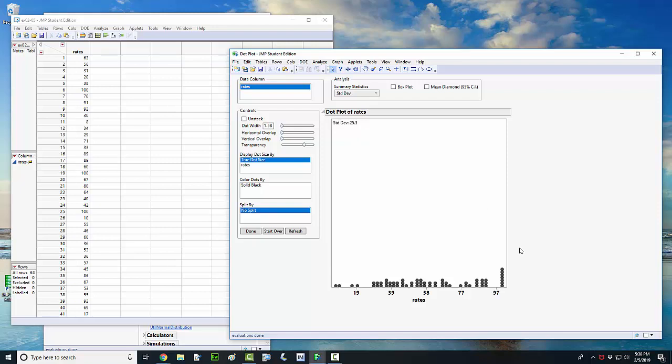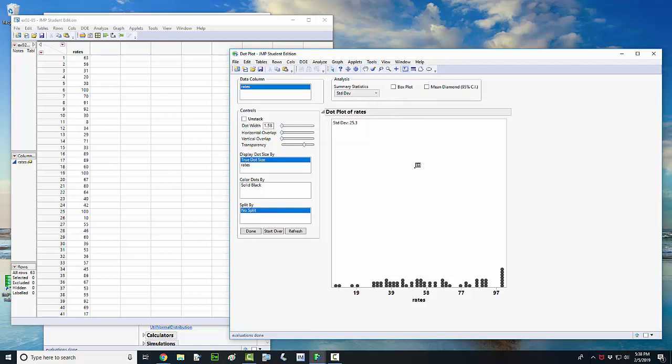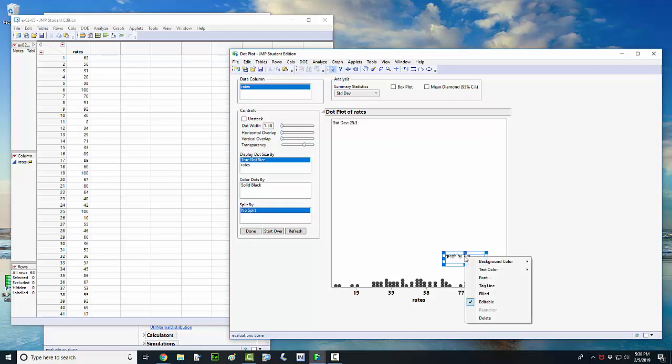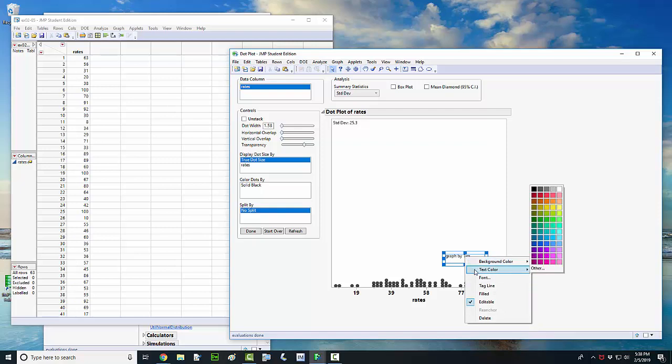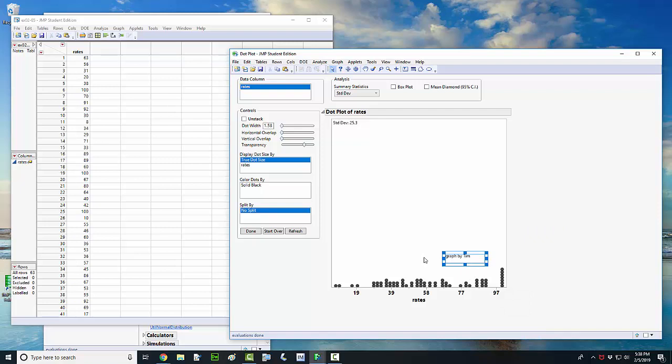Another thing you might want to do is put an annotation on the graph. Put your name on it or something like that. The way to do that is just come up here to the tools menu and then left click where it says annotate. And then we can just drop in a text box down here. Graph by Tim. You can change the size of the box and you can change the size of your font just by right clicking. And that will open up this window. You can change the background color and text color and all that.